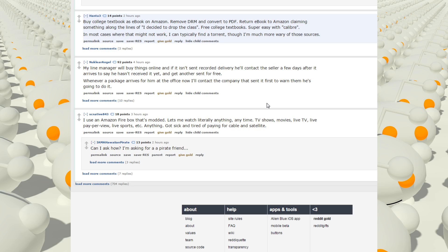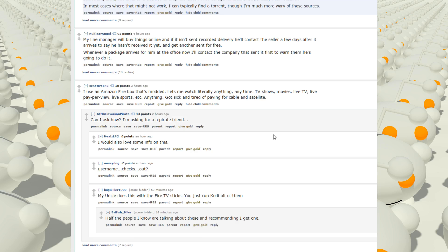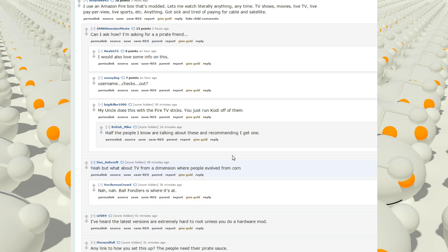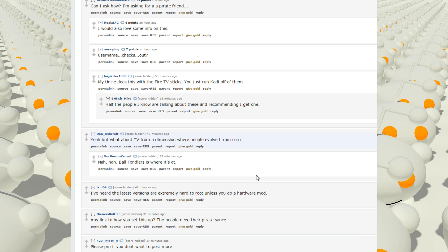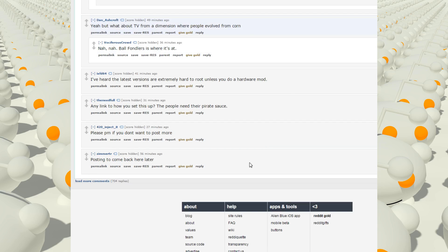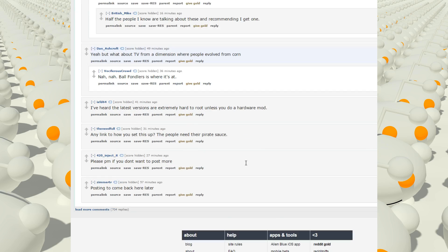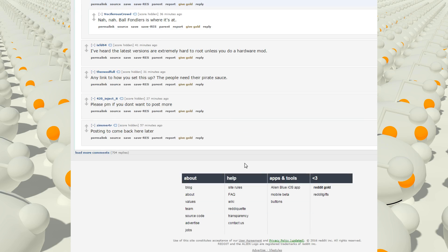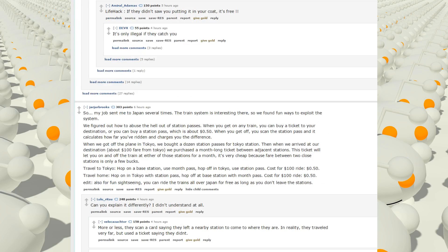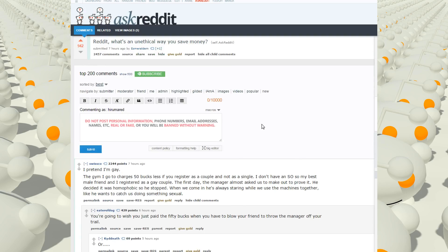I use an Amazon Firebox that's modded. Lets me watch literally anything, anytime. TV shows, movies, live TV, live pay-per-view, live sports, anything. Got sick and tired of paying for cable and satellite. An Amazon Firebox? What? Yeah, but what about TV from Dimension where people evolved from corn? I've heard the latest versions are extremely hard to root unless you do a hardware mod. How do you do that? I guess he roots it to a computer. Because I have an Amazon Firestick and that thing's pretty convenient. The only thing I have to complain about is that it doesn't have Crunchyroll or Funimation as one of the streaming options, which is kind of dumb because the Kindle has it, but whatever.